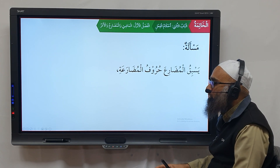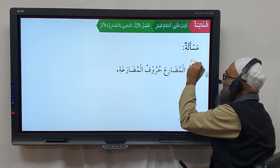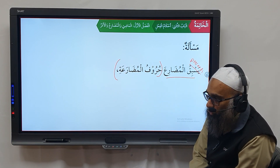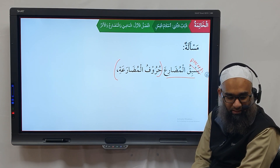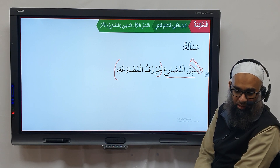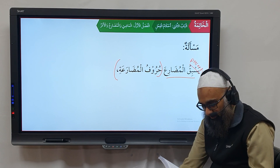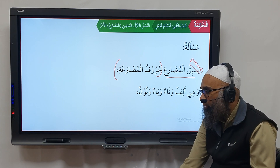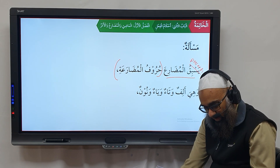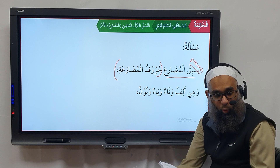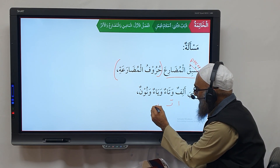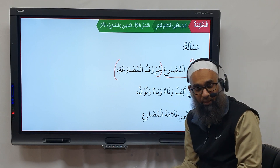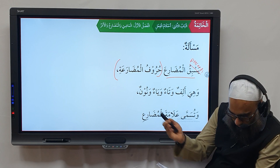Yasbiku al-mudari'a huruf al-mudari'a — the huruf al-mudari'a precede the mudari. These letters are: alif, ta, ya, and nun — giving af'alu, taf'alu, yaf'alu, naf'alu — remembered by the mnemonic atayna. These are called alaamat al-mudari'a. Masala: idha dakhala al-mudari'a al-laam — when laam enters onto the mudari, it usually specifies the present tense (hal). For example, la nadkhulu al-masjid al-haram — we are entering the masjid al-haram.